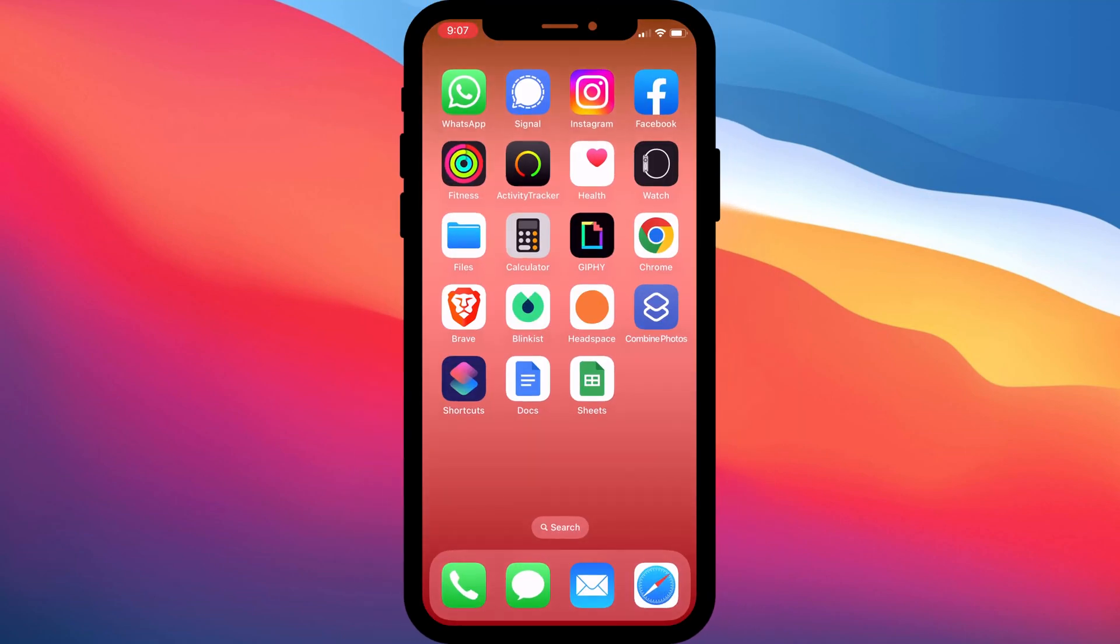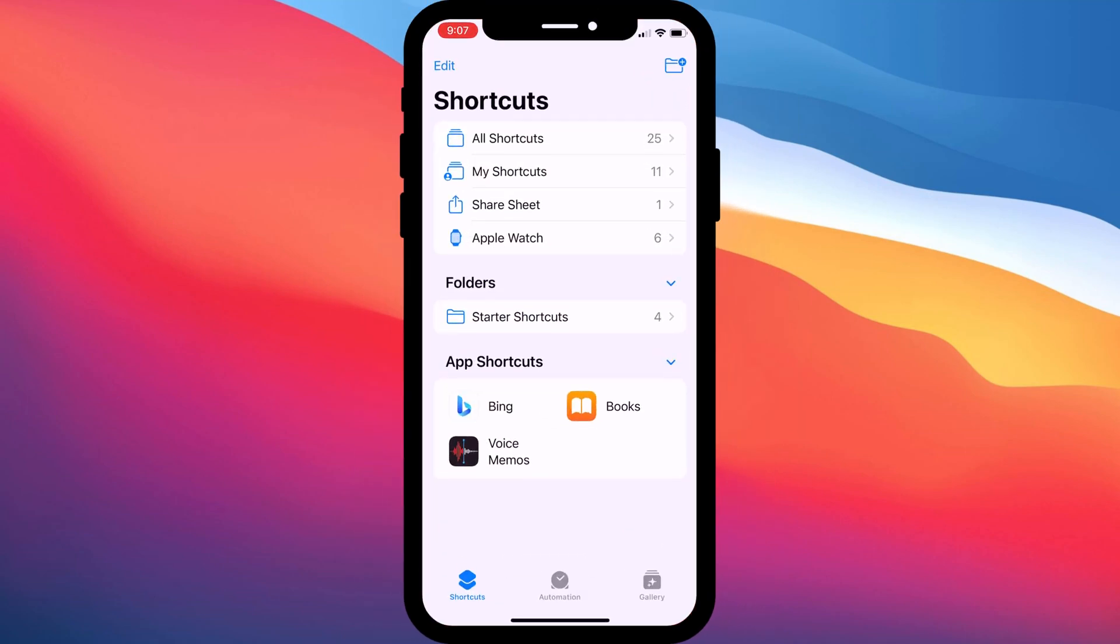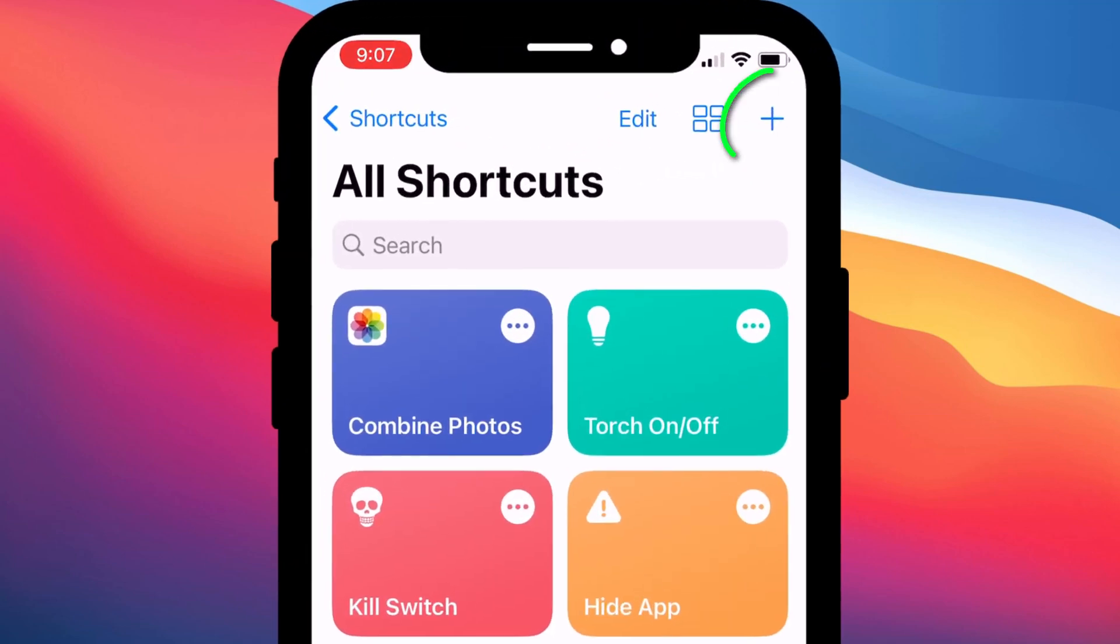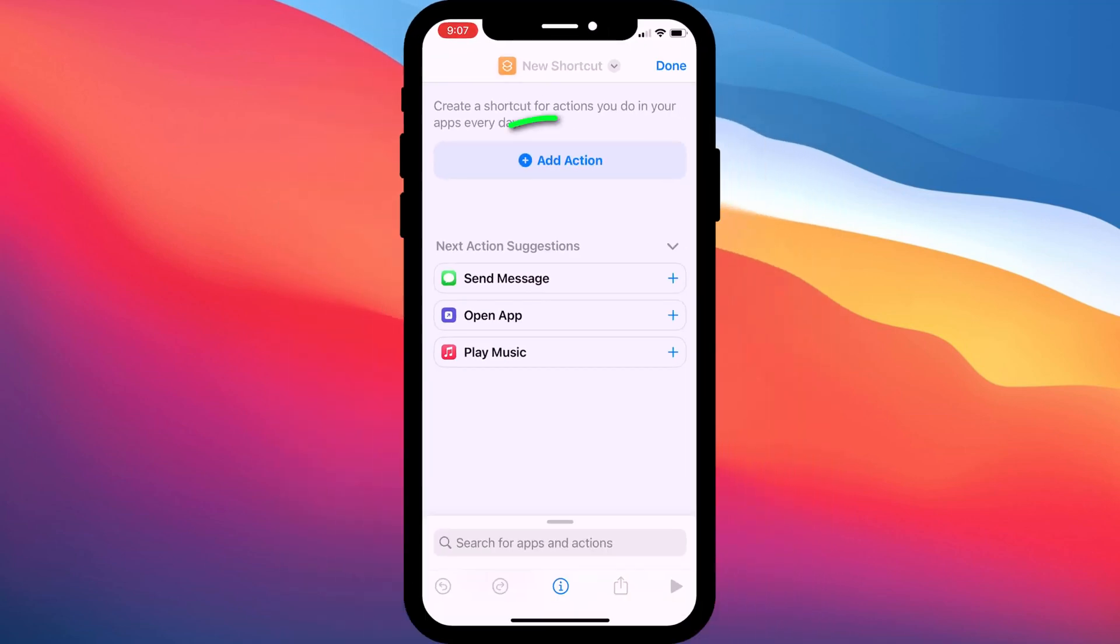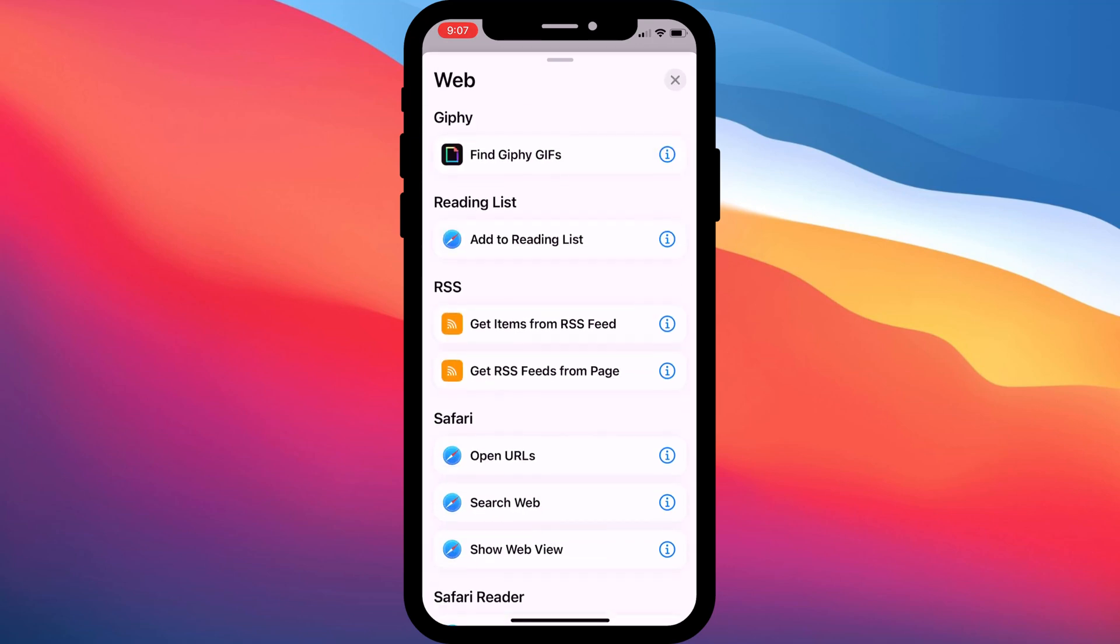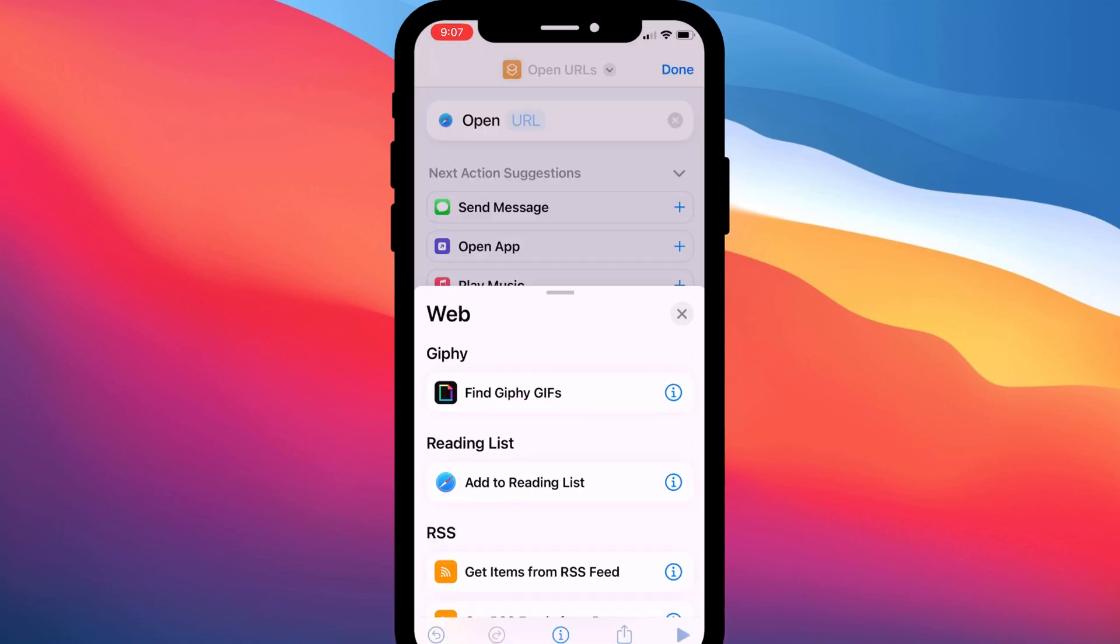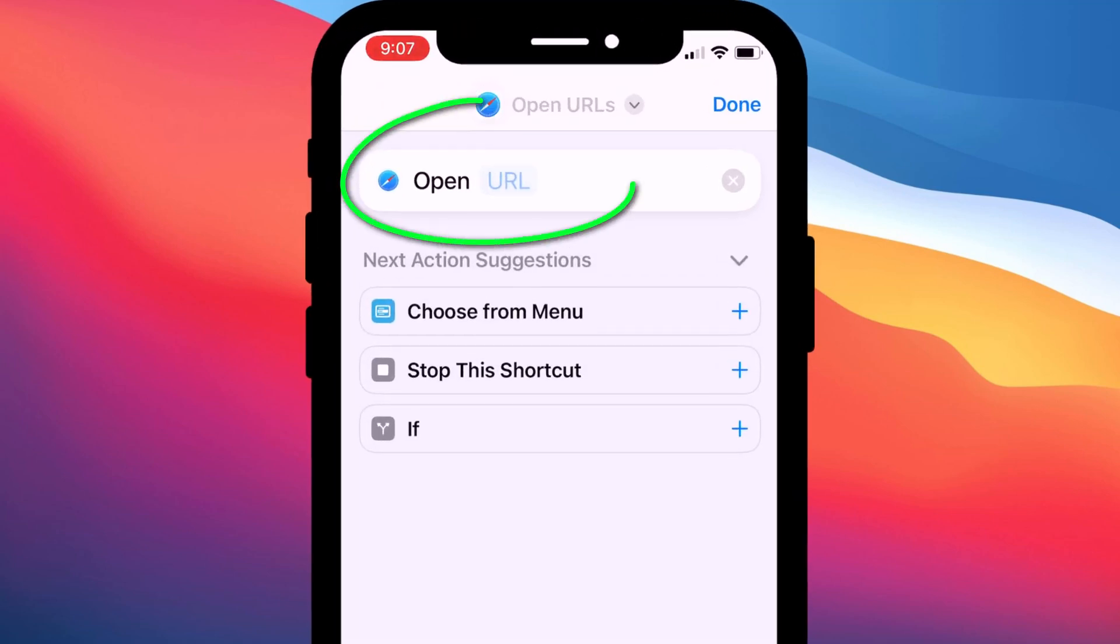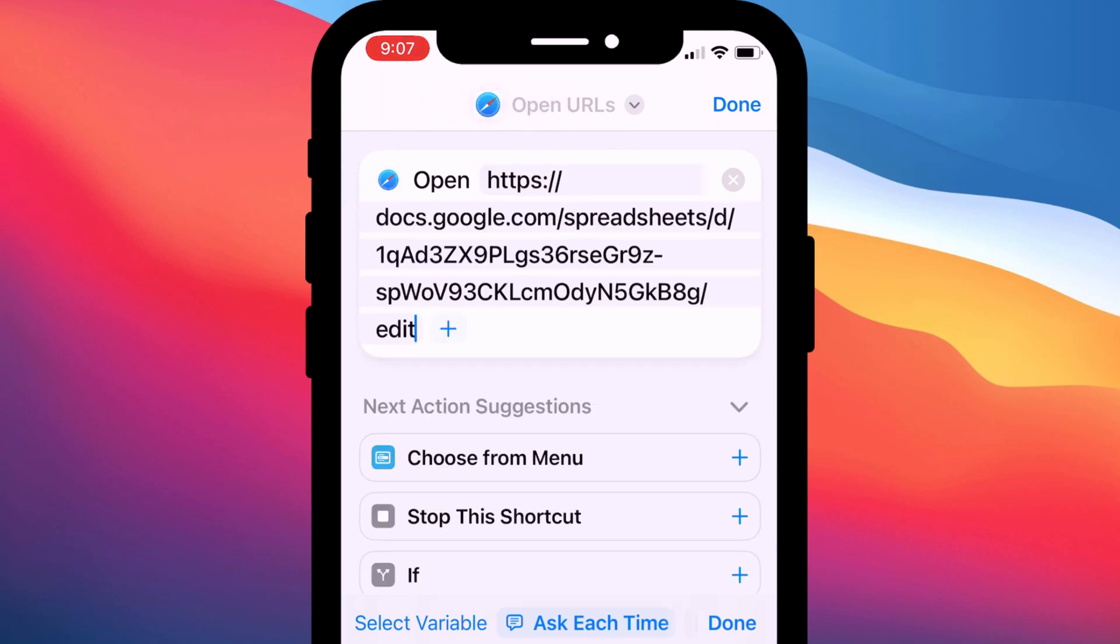Next, we want to switch over to the Shortcuts app. If you land on this screen, choose All Shortcuts and then click on the plus icon to create a new shortcut. Tap on Add Action and you should see this web category just here. Choose Open URL and then we want to paste our link that we just copied from Google Docs or Sheets into the field.